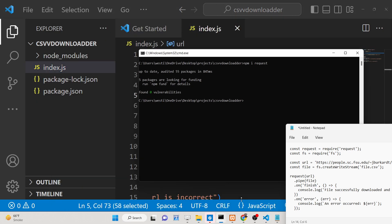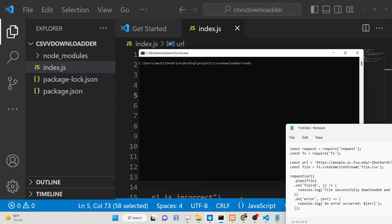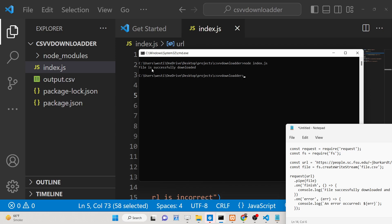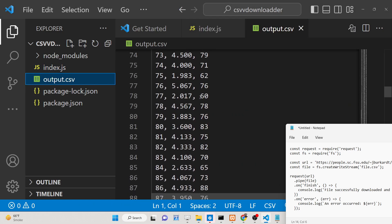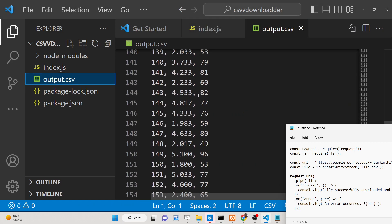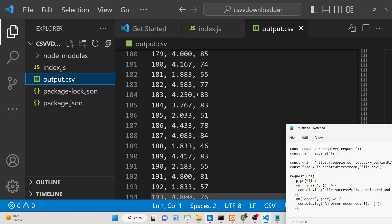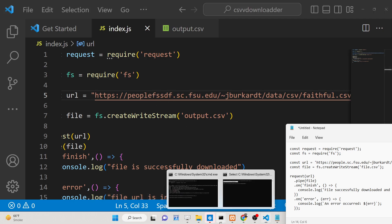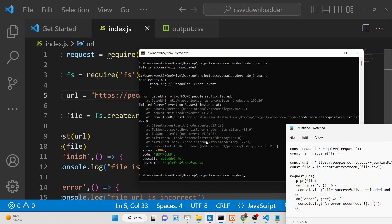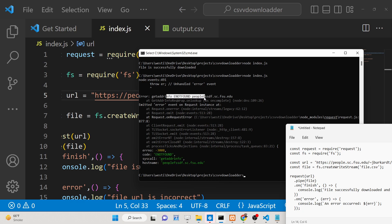If I execute this Node.js script with node index.js, you will see it executes and says 'file is successfully downloaded'. We have output.csv and it has fetched the content and downloaded it as a CSV file. Now if I make an error and change to an incorrect URL, you will see it gives error 'address not found'.